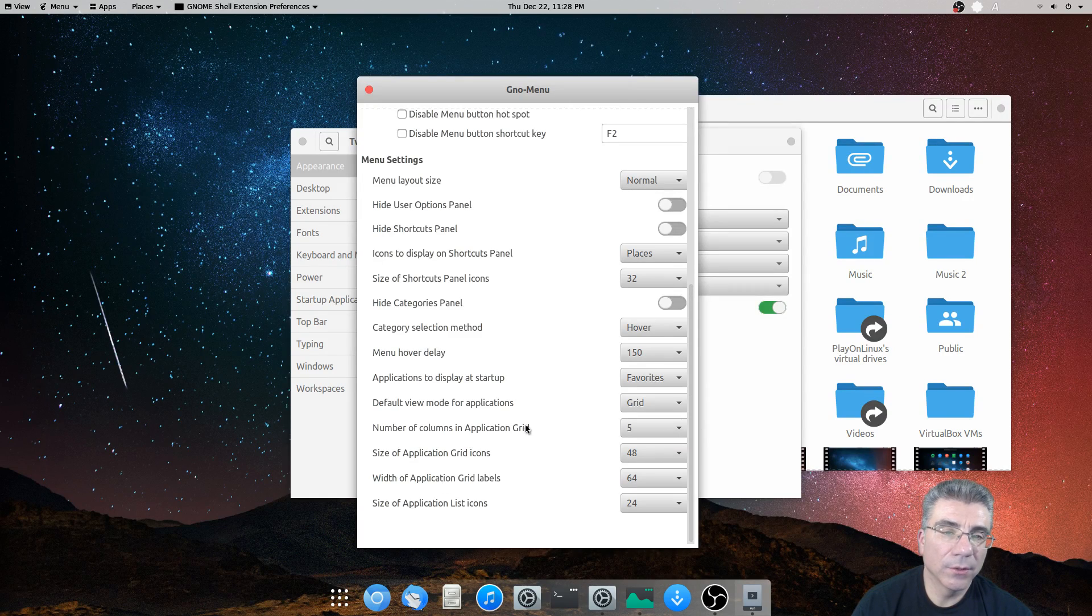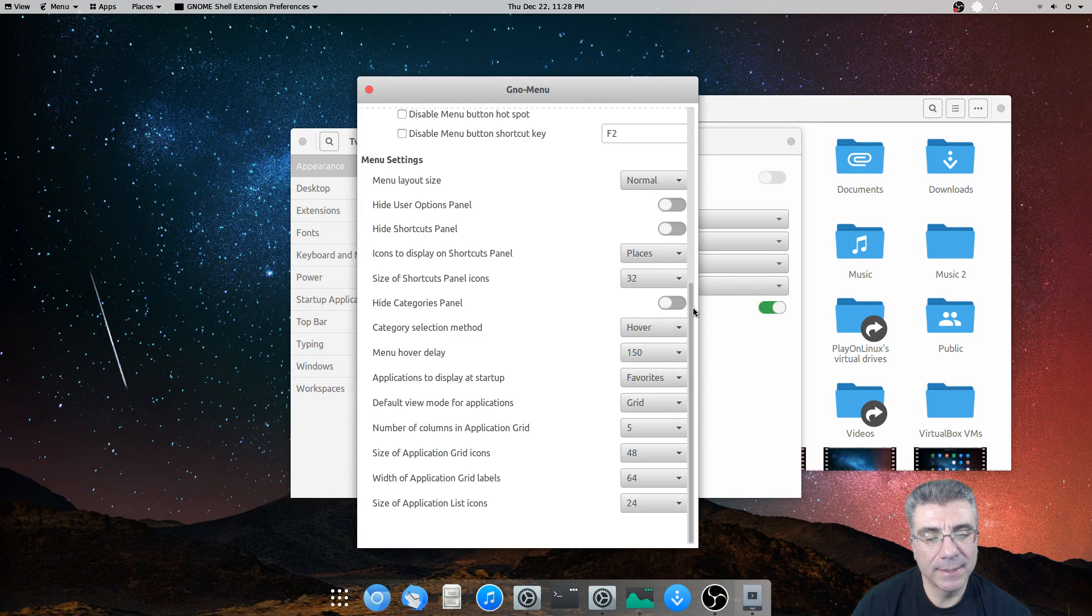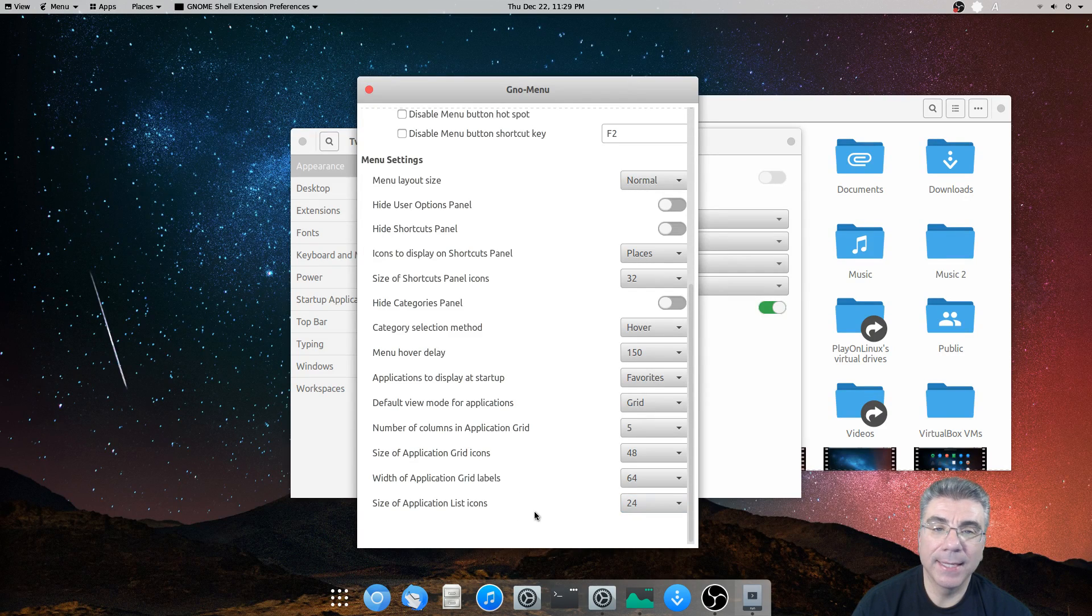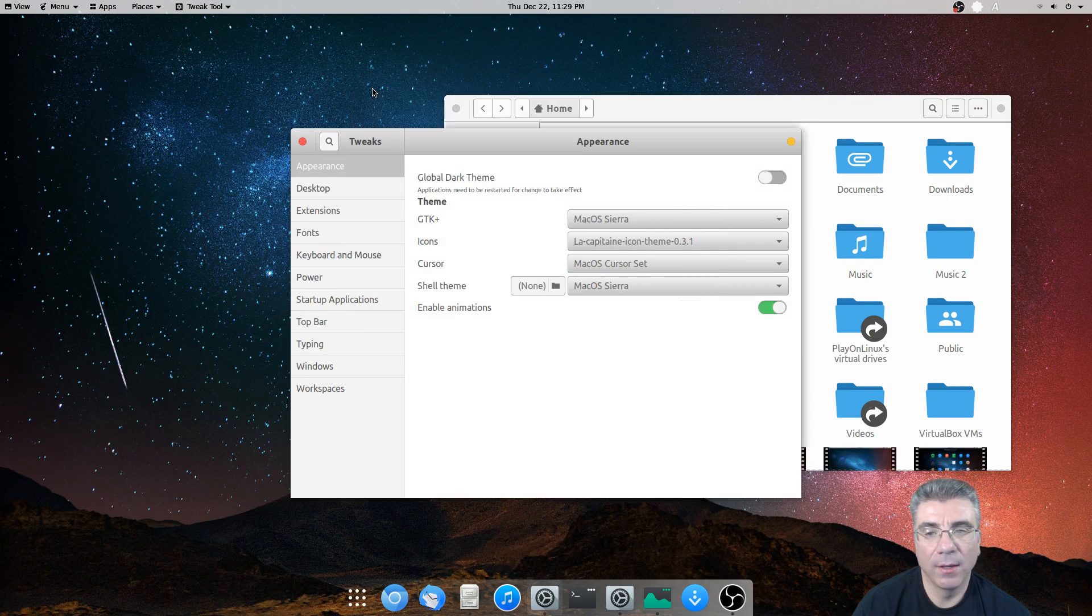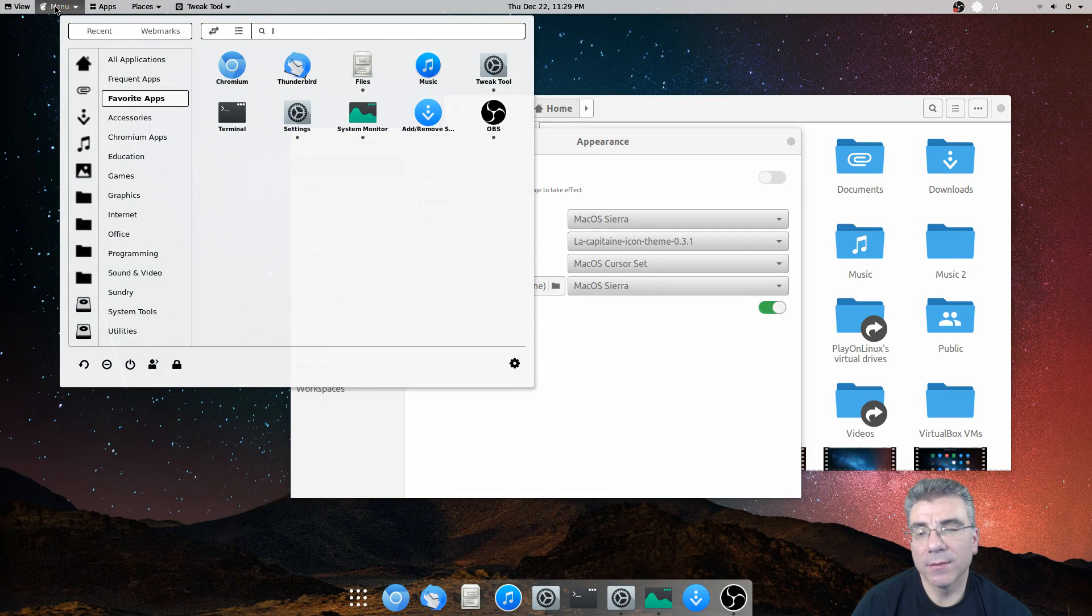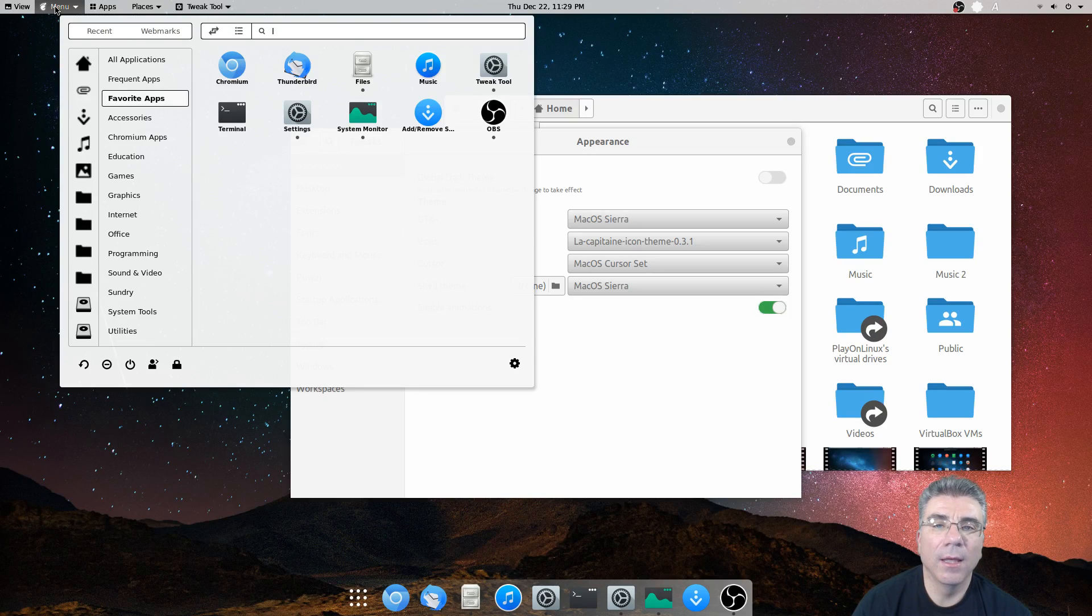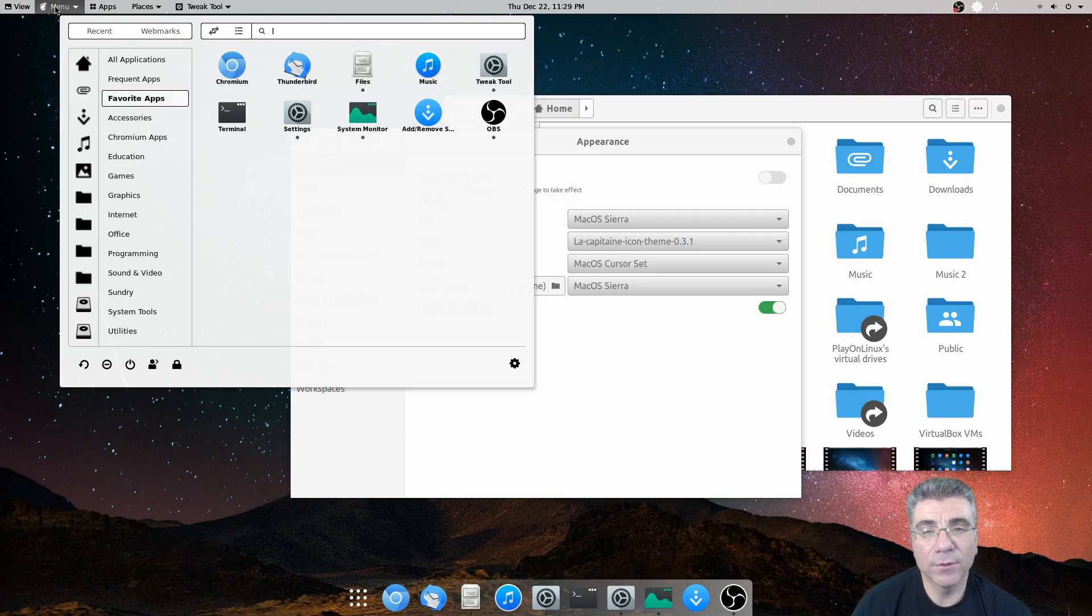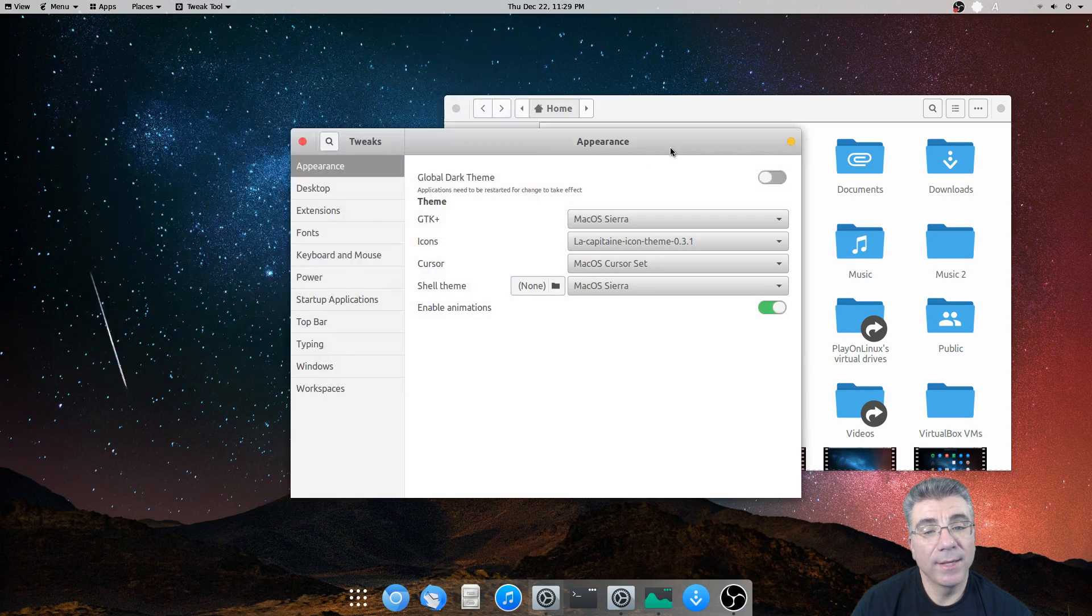I did originally think the icons on the full screen menu were big. But, like I said, it's growing on me. I don't know why. So, you have the width of the application grid labels and the size of the application list icon. So, when it's in list, you can change the size of it. And that's pretty much the GNOME menu. I think it's, like I said, if that's what you're looking for, a standard menu. And maybe you want to try GNOME, but you don't think you can get away with the full screen menu. This is the one you want to go to because it offers just about everything you're looking for in a standard menu.